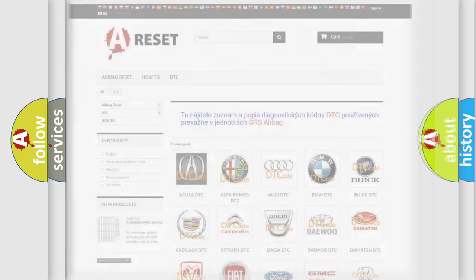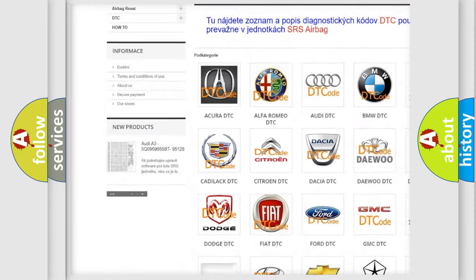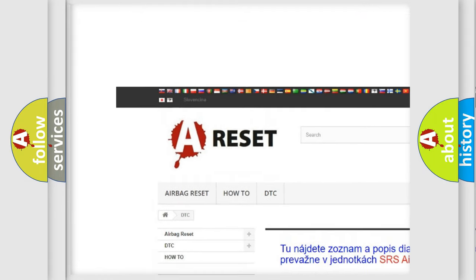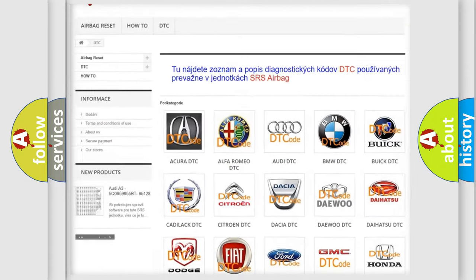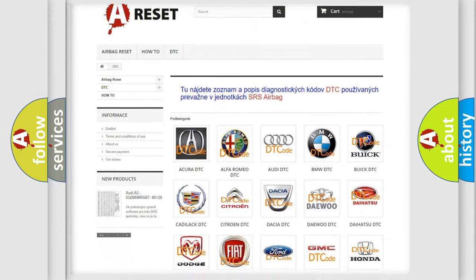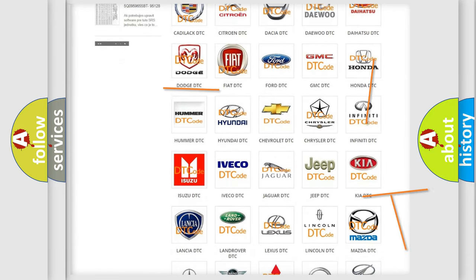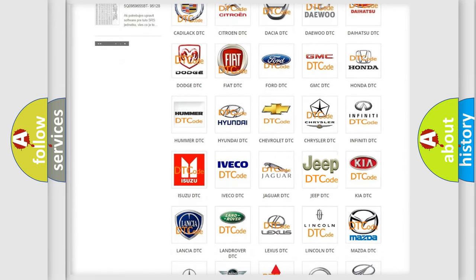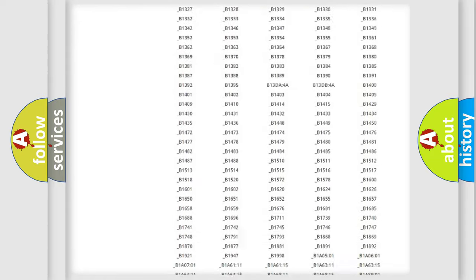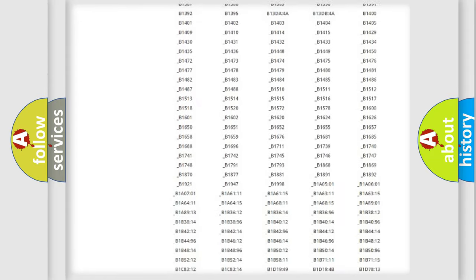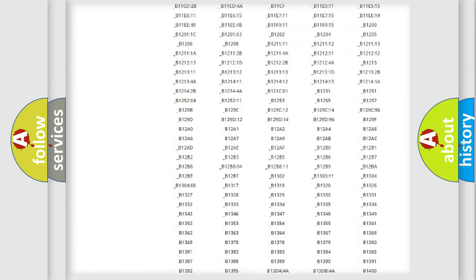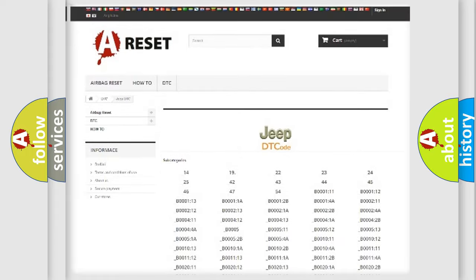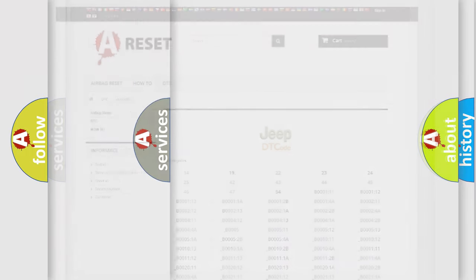Our website airbagreset.sk produces useful videos for you. You do not have to go through the OBD2 protocol anymore to know how to troubleshoot any car breakdown. You will find all the diagnostic codes that can be diagnosed in Jeep vehicles. Also many other useful things.